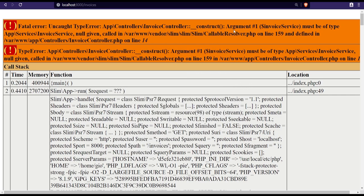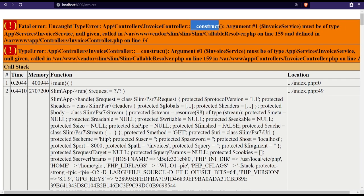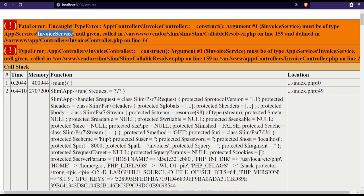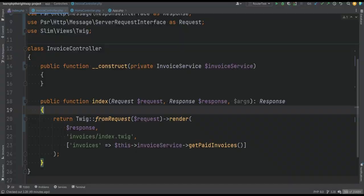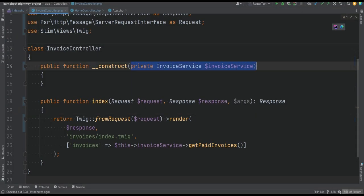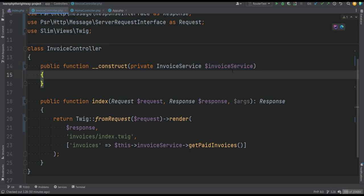The error message states that the argument one of the constructor method of the invoice controller must be of type invoice service, but null was given. That simply means that the dependency injection is not working, because we don't have the dependency injection container. We don't have auto wiring like we did with our custom container implementation or when we were using Laravel's container.